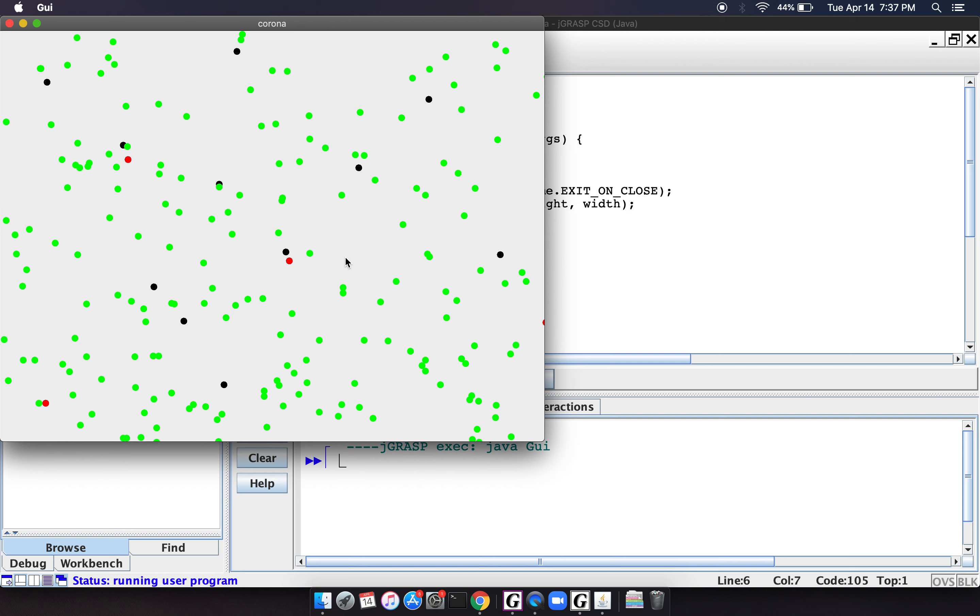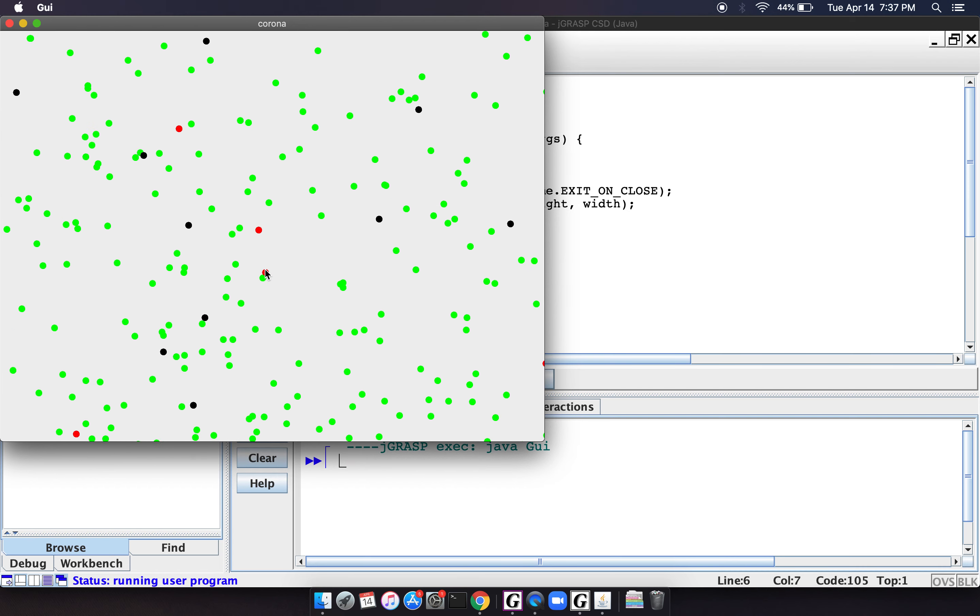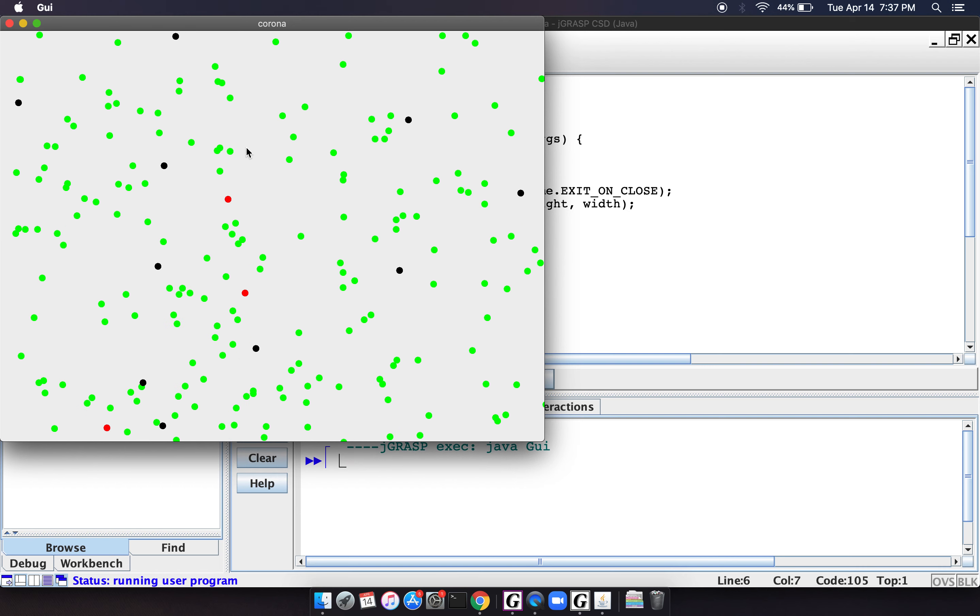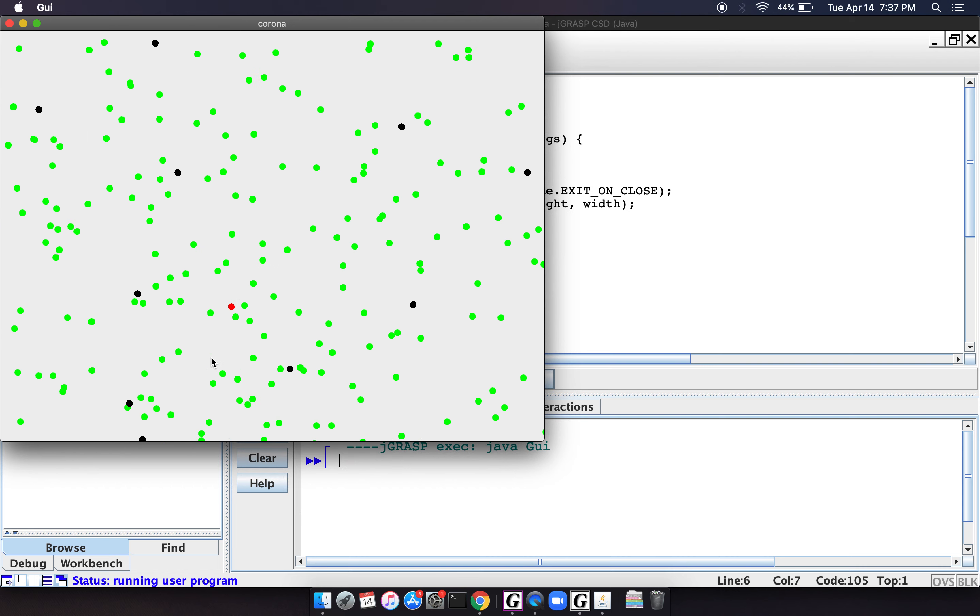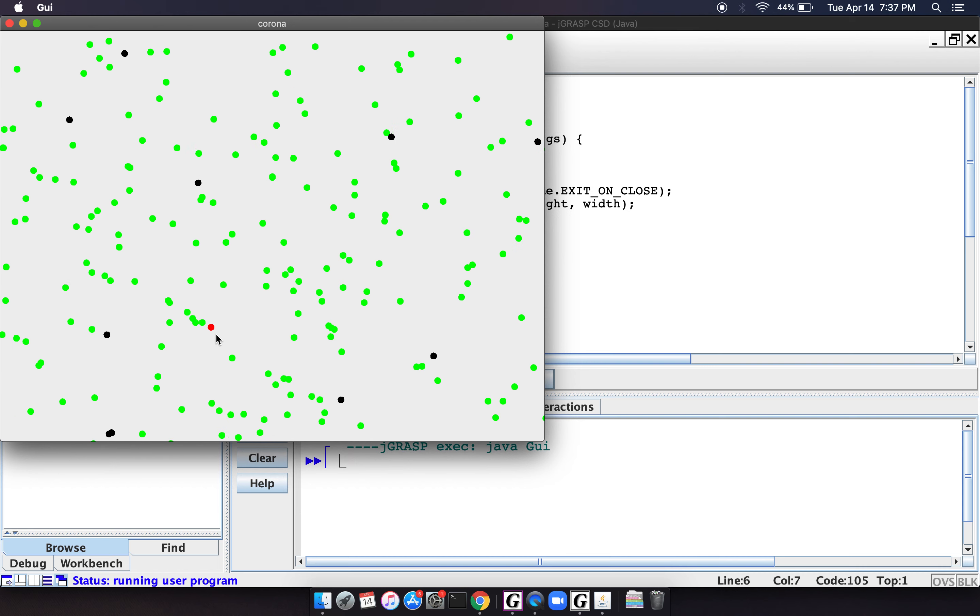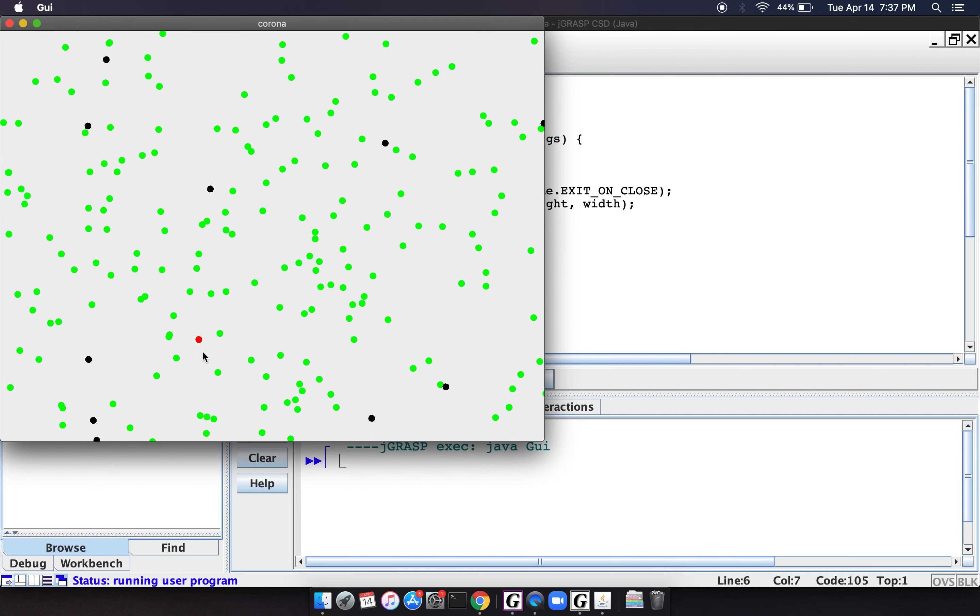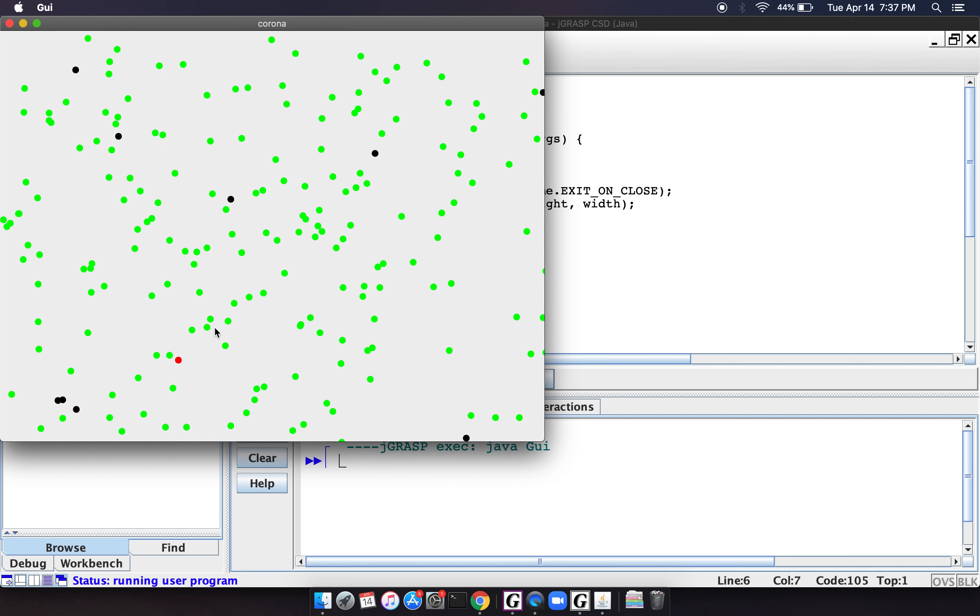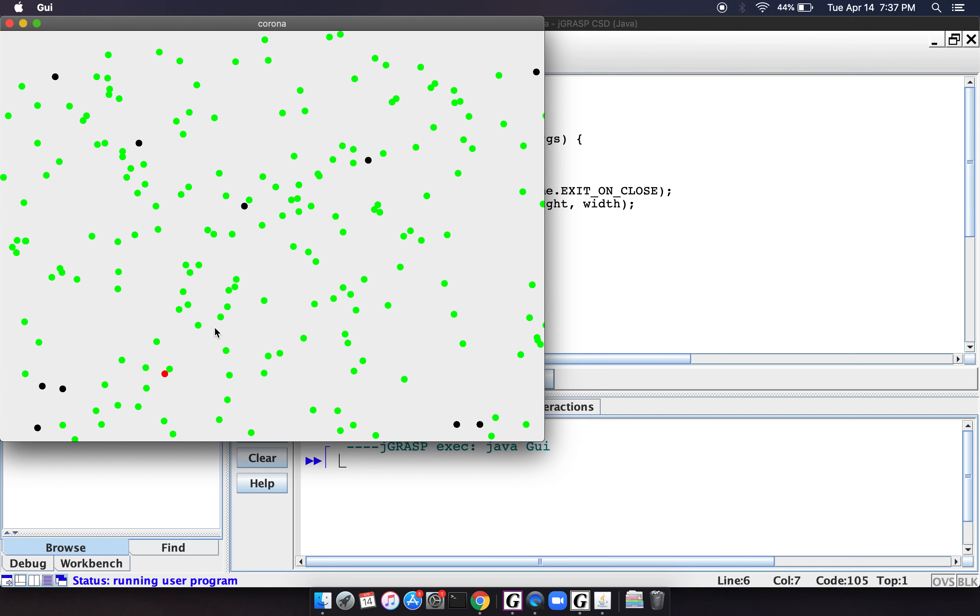They managed to escape ever getting infected. So we have a couple more here that are still sort of working their way through. That person up there recovered. That person recovered. We've got one more person left. They'll probably recover. And so now we've sort of reached a steady state in our simulation.